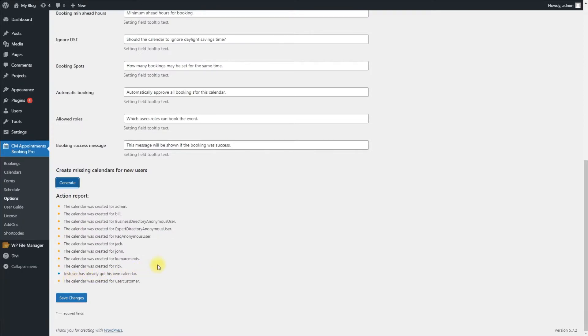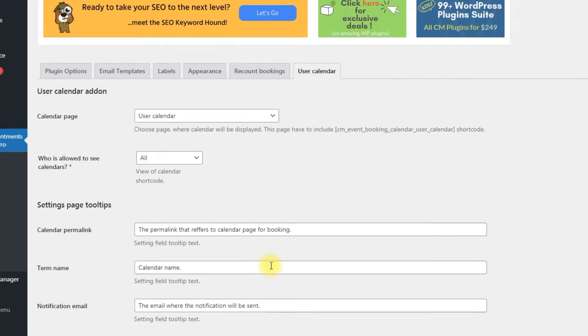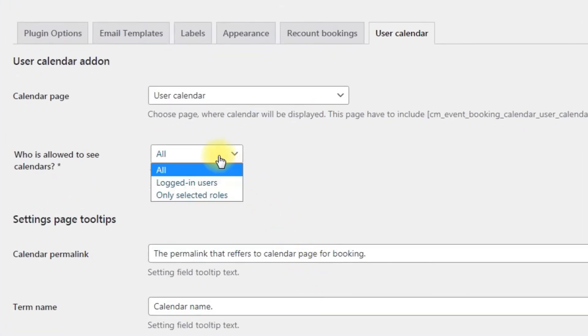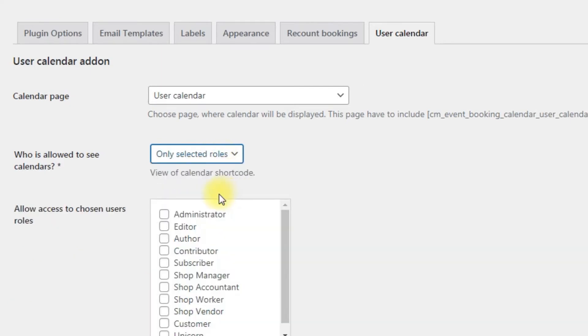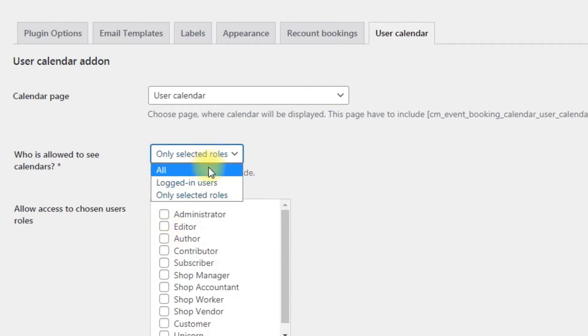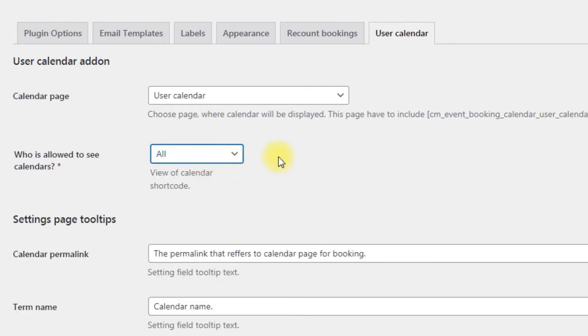On this page you can find the option who is allowed to see calendars and restrict the access of specific or all user calendars to all users, only logged in users, or only certain user roles. User calendars will follow the general setting by default.